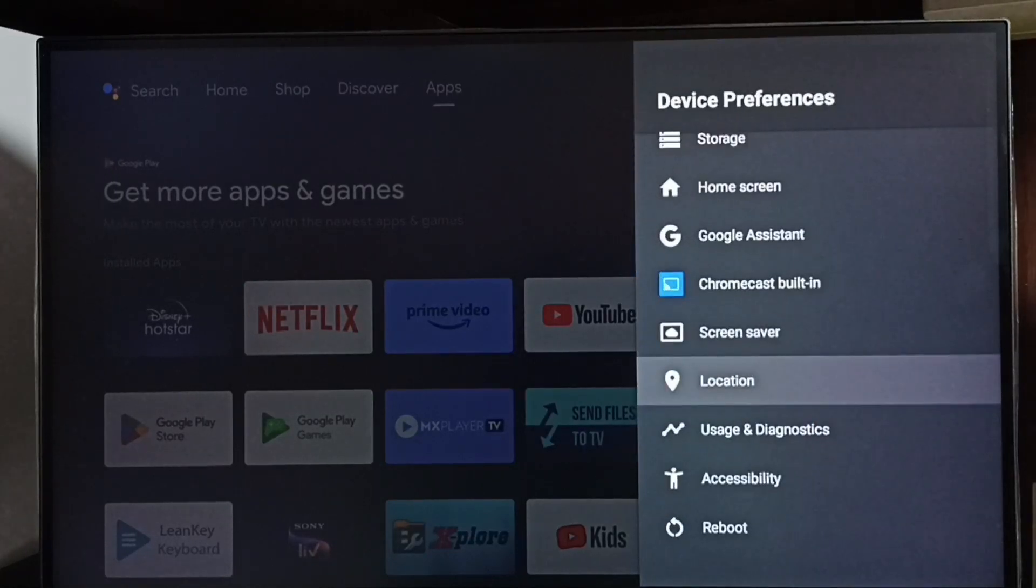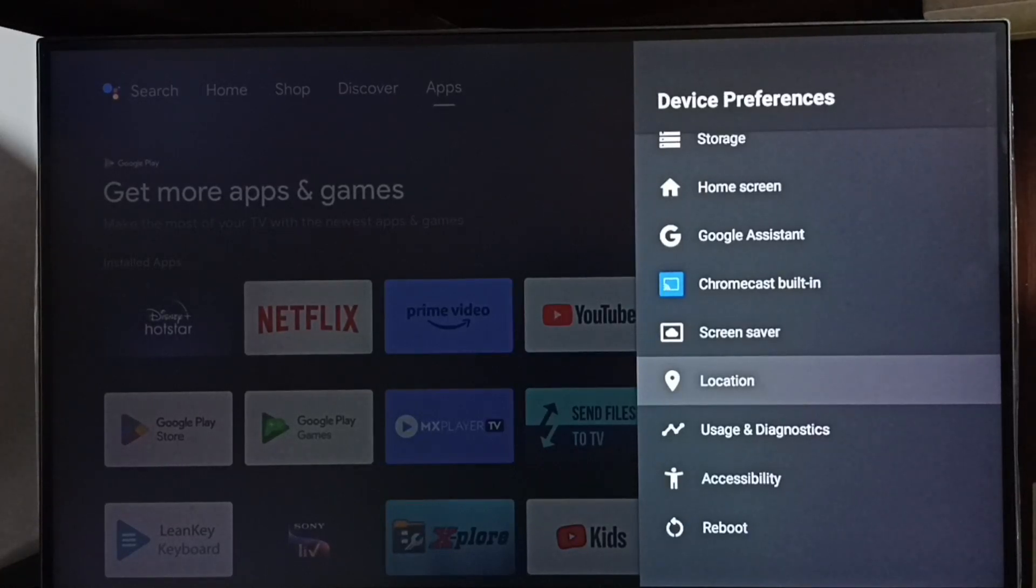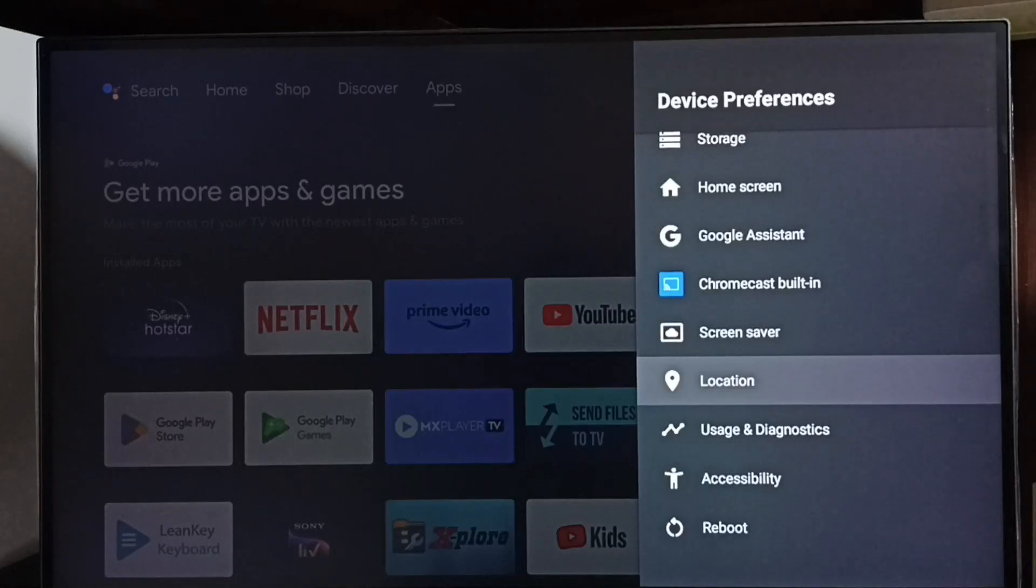Go back. Now under device preferences, it's not showing developer options because I have completely disabled it. This way we can enable or disable developer options. Please check it out. Thank you.